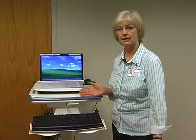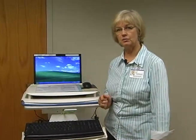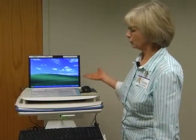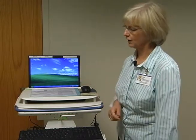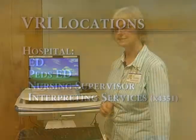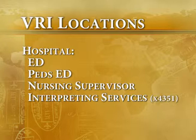I'm Judy Williams. I work in interpreting services, and I'm going to show you how to use the VRI. VRI stands for Video Remote Interpreting. This is a laptop computer mounted to a cart. We have 10 of these devices in various locations throughout the hospital and off-sites.